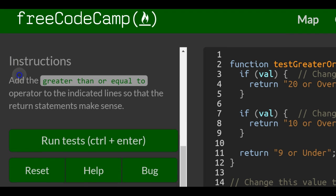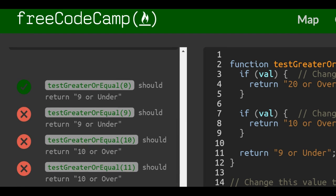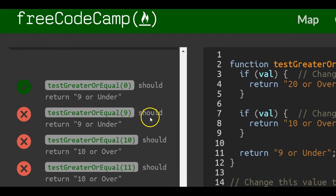Instructions: add the greater than or equal to operator to the indicated lines so that the return statements make sense. Our function testGreaterThanOrEqual, when passed in 9, should return '9 or under'.